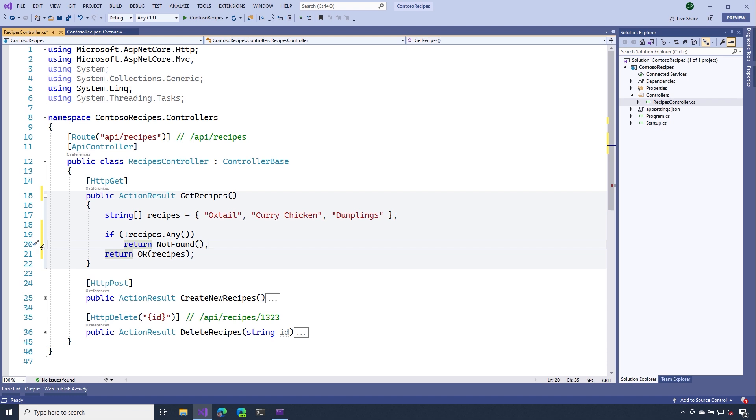Action results are really good for returning customized responses to our API clients, but they're also really helpful when it comes to generating the metadata that gets used in our Swagger UI.